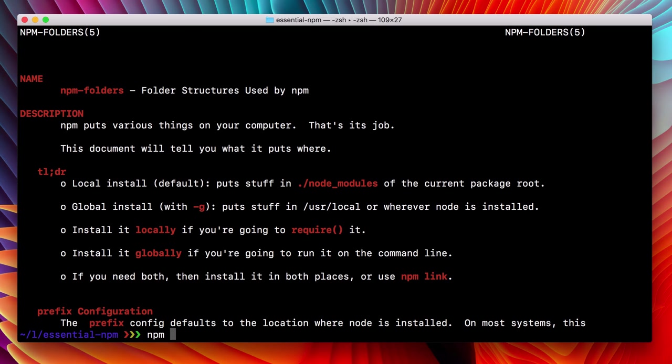So we'll type npm install, or we can shorten that to i, which it's aliased to. Use that g flag for global, and again, kousei.